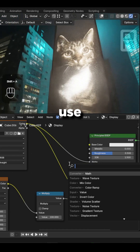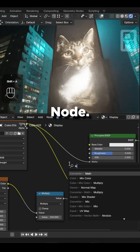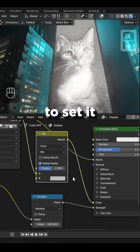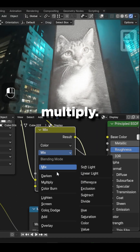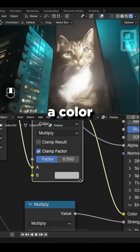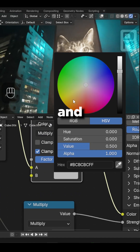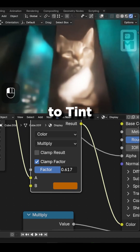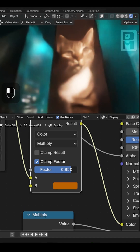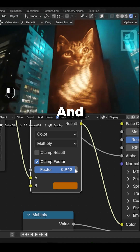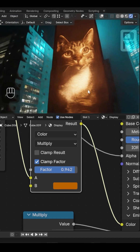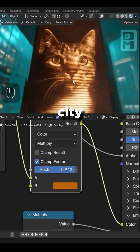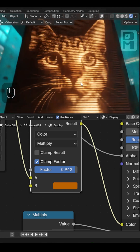Finally, use a mix color node, set it to multiply, pick a color and increase the factor to tint the display — and that's it: a cool glowing LED screen for your city scenes.